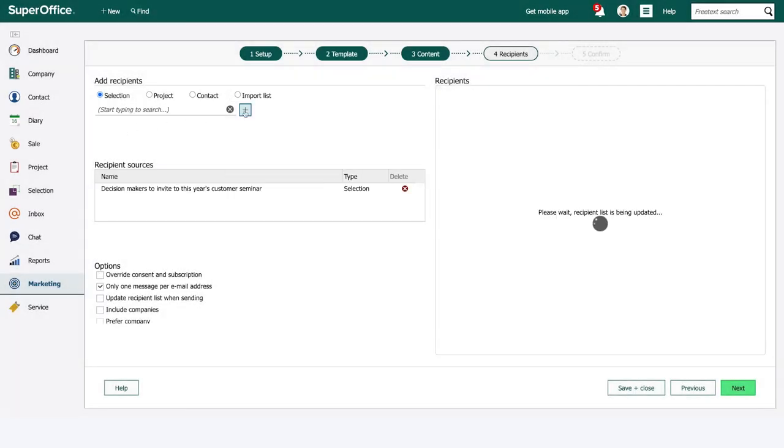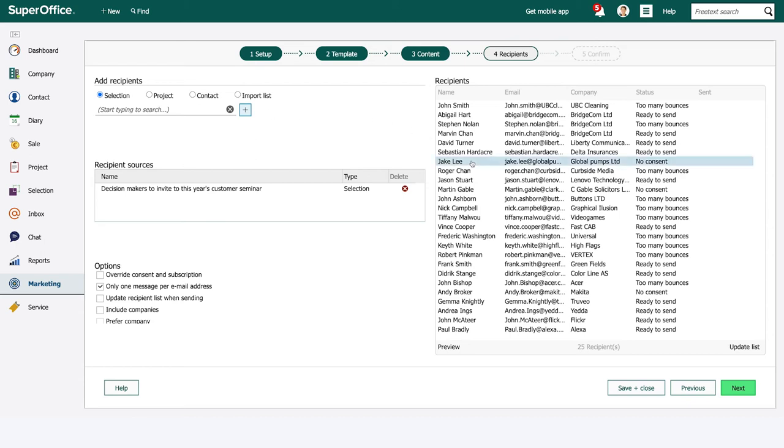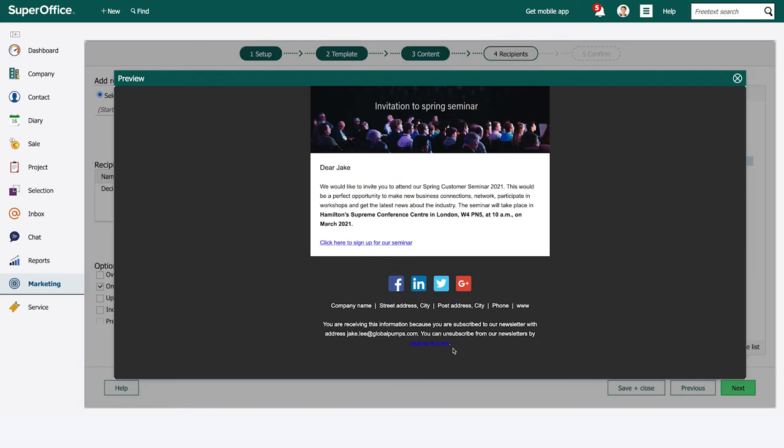You can review your target list and also see how the email will look for each individual person.